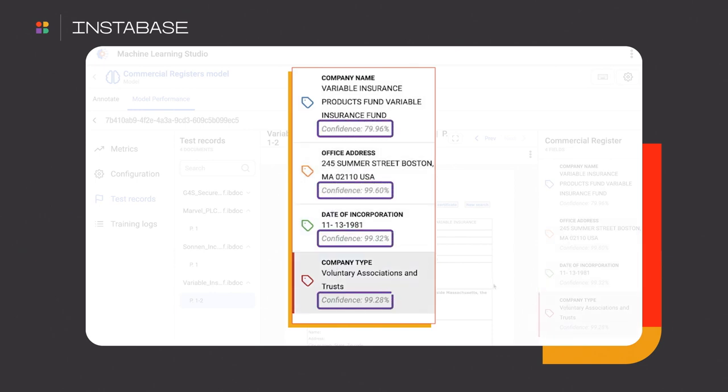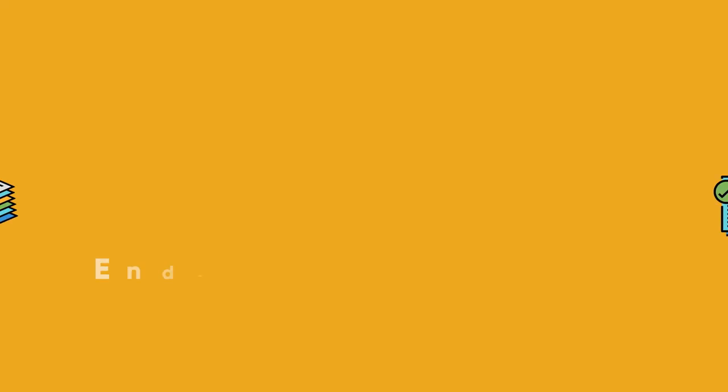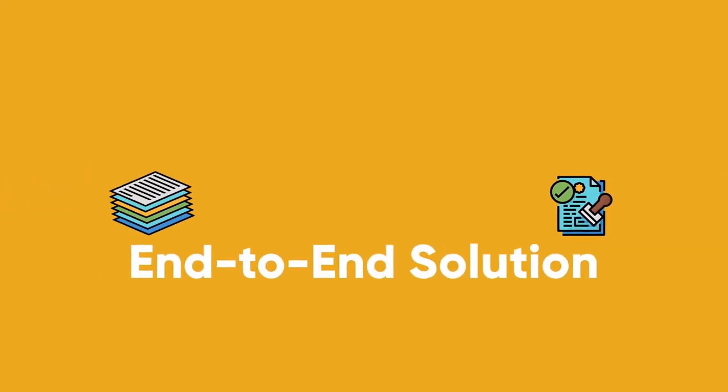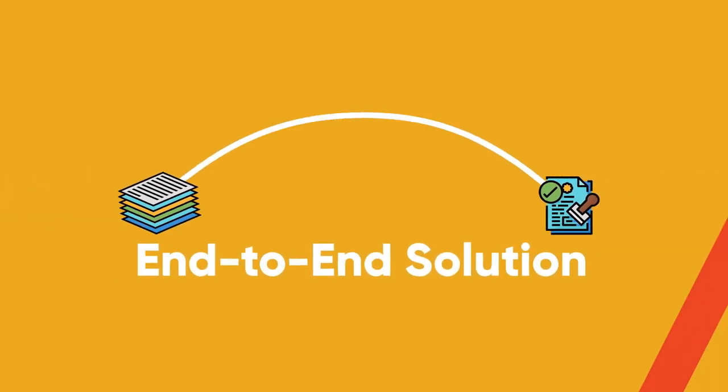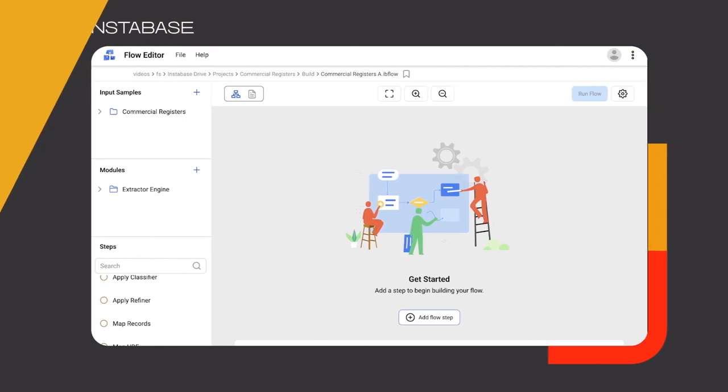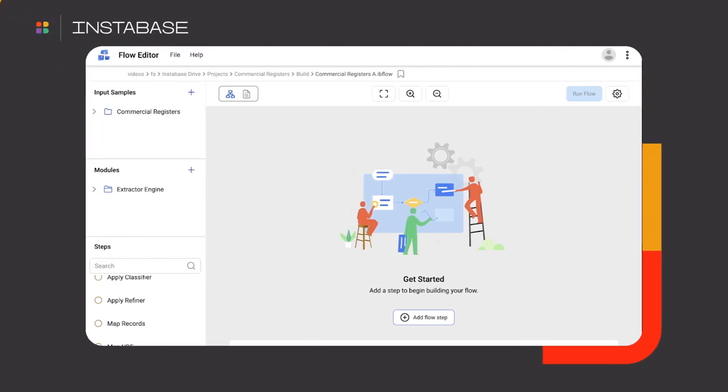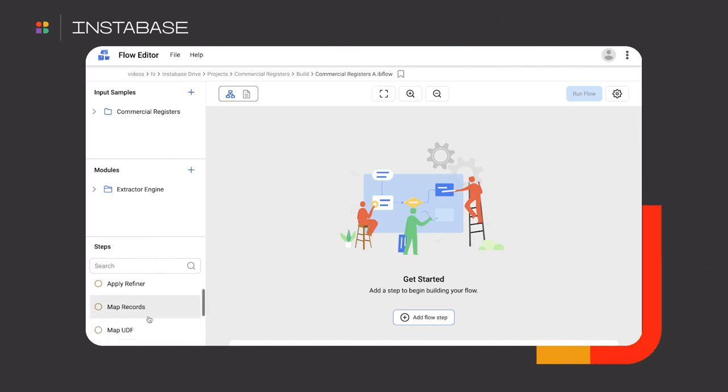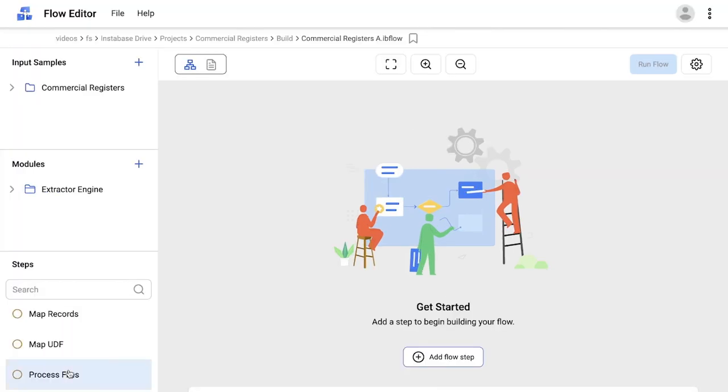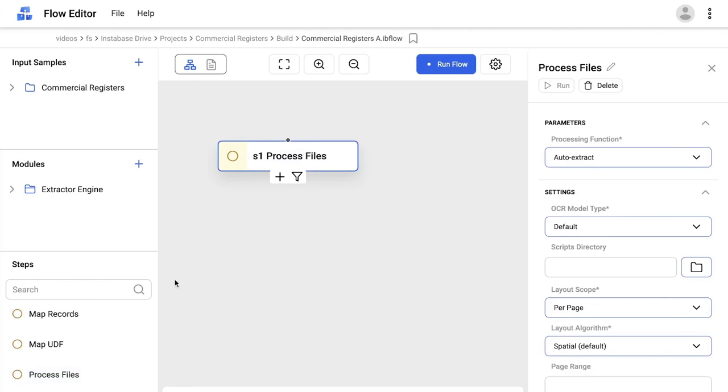Let's put this model to use and stitch it into a workflow for an end-to-end solution. We can do all the stitching here in Flow, a powerful workflow studio on Instabase. Now, what's the first step in the workflow? It has to be related to ingesting commercial register documents, right? I'll drag and drop importing of files onto the canvas.